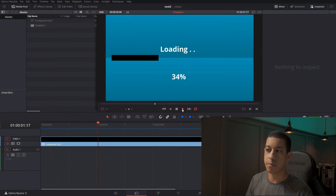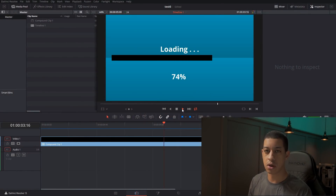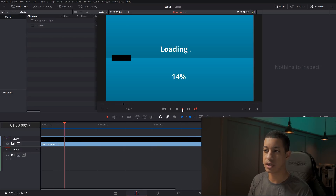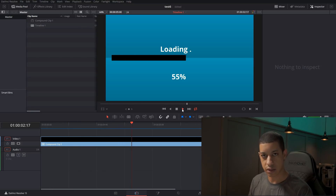Today we're going to take a look at this loading bar and how we built it with just four keyframes, and we're also able to extract the information to get a percentage number. So let's dive in.